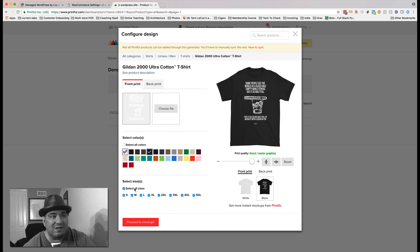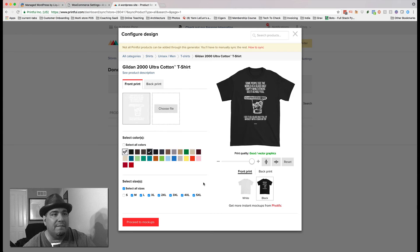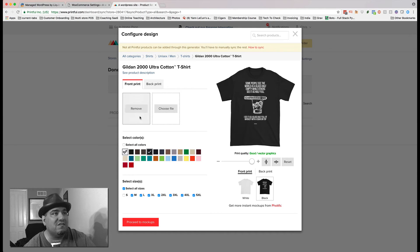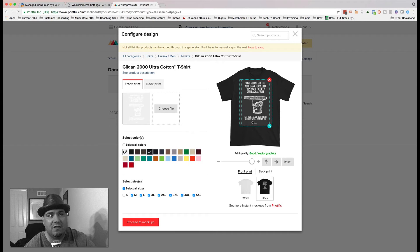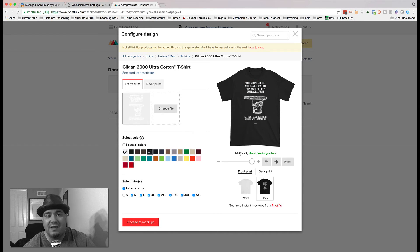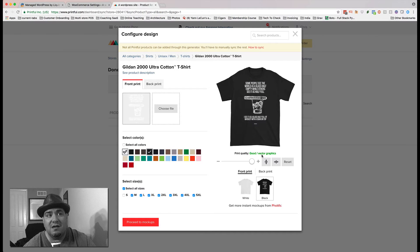It's going to say, what sizes do you want? I'm going to get rid of the small. Medium all the way through 5X. That's fine. And this is the front. On the back, nothing. So it's just on the front. It gives me the green notice saying, good. High quality graphics. No problem.